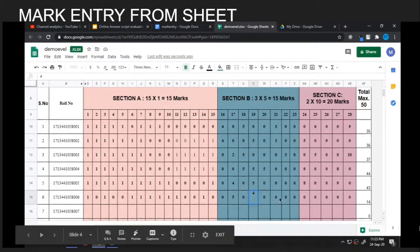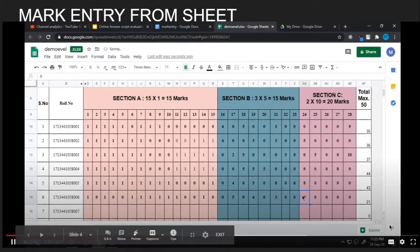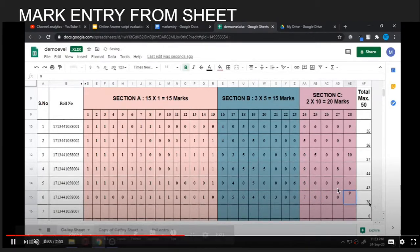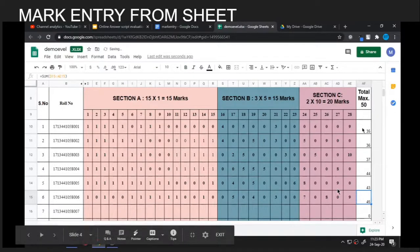This is the way I am making the entry. For the 5-mark questions I make the entry — I have differentiated the 1-mark, 5-mark, and 10-mark questions with different colors so that we can make the entry easily.